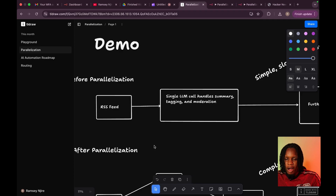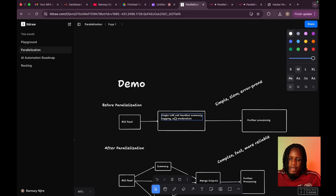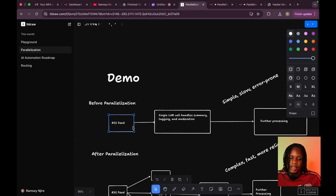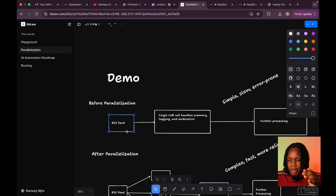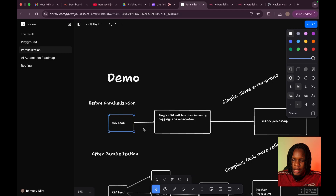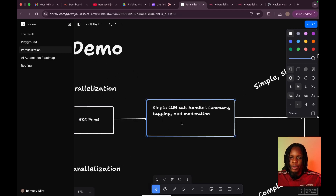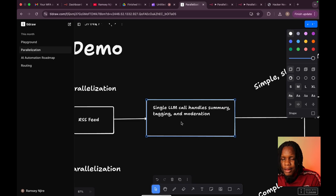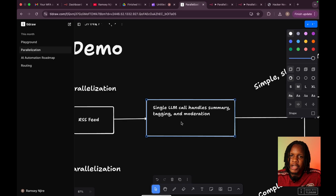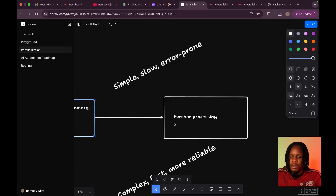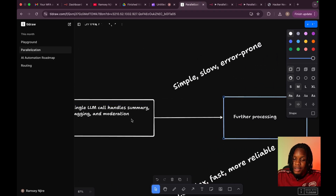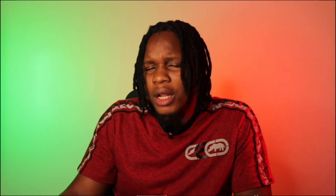We're going to do a demo of this to give you an idea. We're going to take some posts from an RSS feed — specifically Hacker News. Just to give you an idea: if we weren't doing this with parallelization, we would have taken those posts and given them to an AI model through a single LLM call. Maybe we'd ask it to summarize each post, tag each post with a topic — like AI, business, hardware, or policy — and then give a moderation flag: safe or unsafe according to some policy. That's a simple system, essentially a three-node system, but it's also a bit slower than if we were doing parallelization because it's a single LLM call with a larger token size.